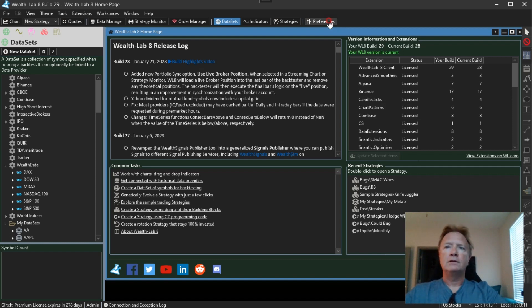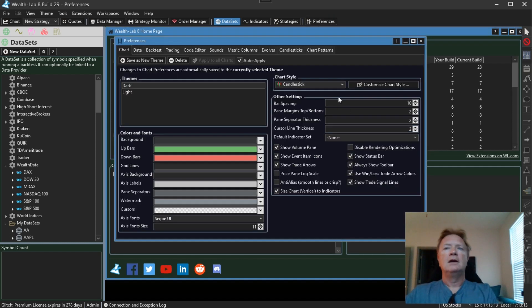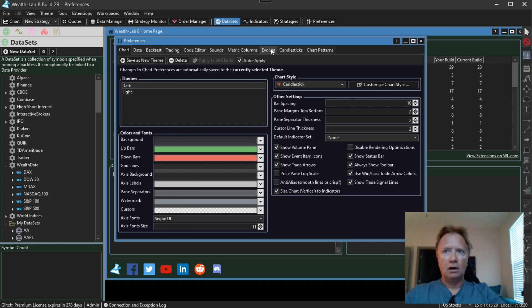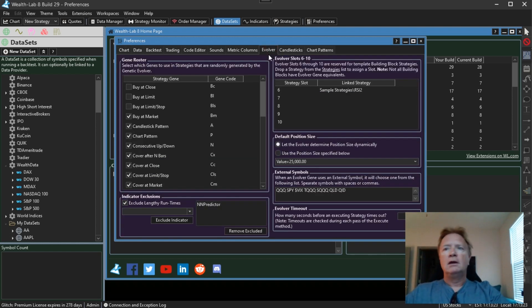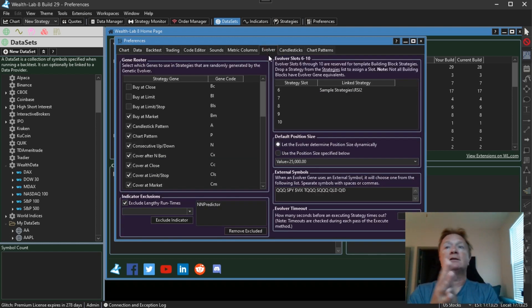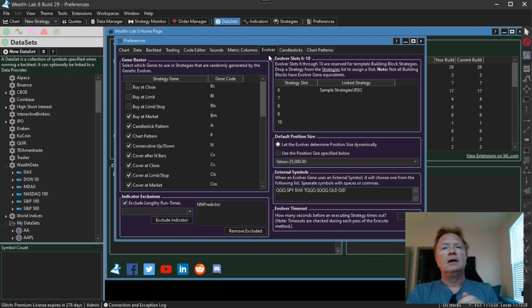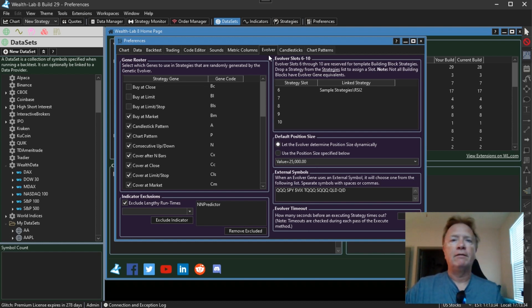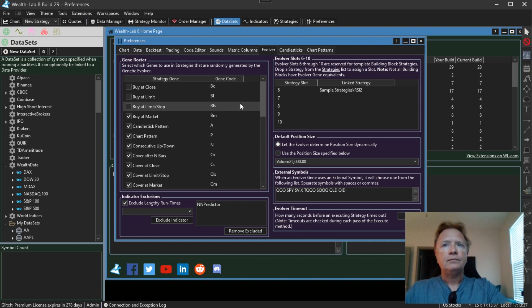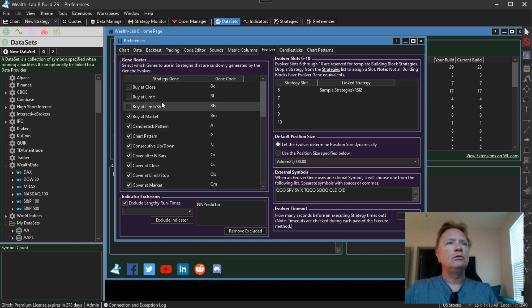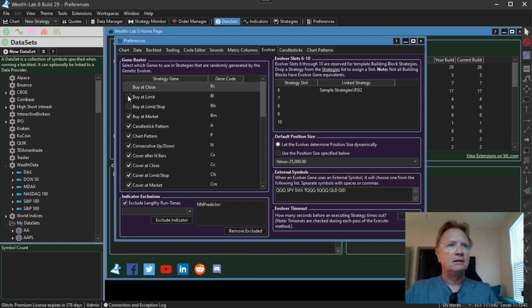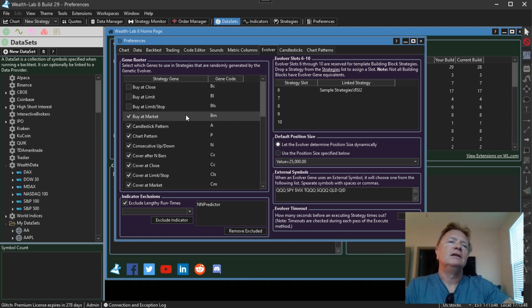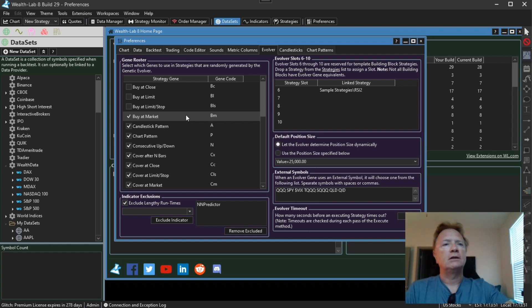So first let's go to preferences. All of the Wealth Lab 8 preferences can be found in these tabs, including preferences for our genetic evolver, which lets you run randomized strategies generation after generation and slowly but surely evolve a hopefully profitable strategy. We first fixed this issue where if you had deselected several of these evolver genes, sometimes they would still sneak into the randomly generated strategies. That's no longer the case.